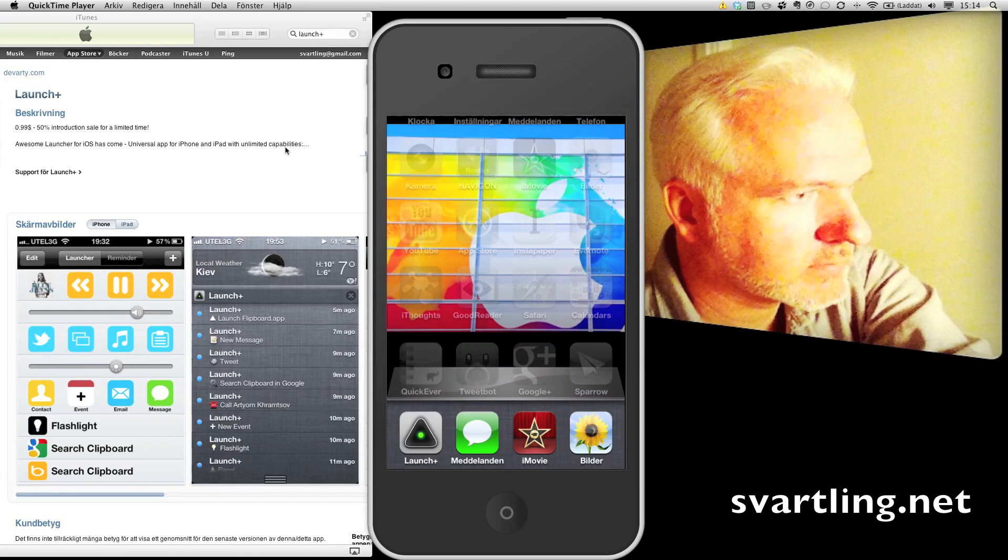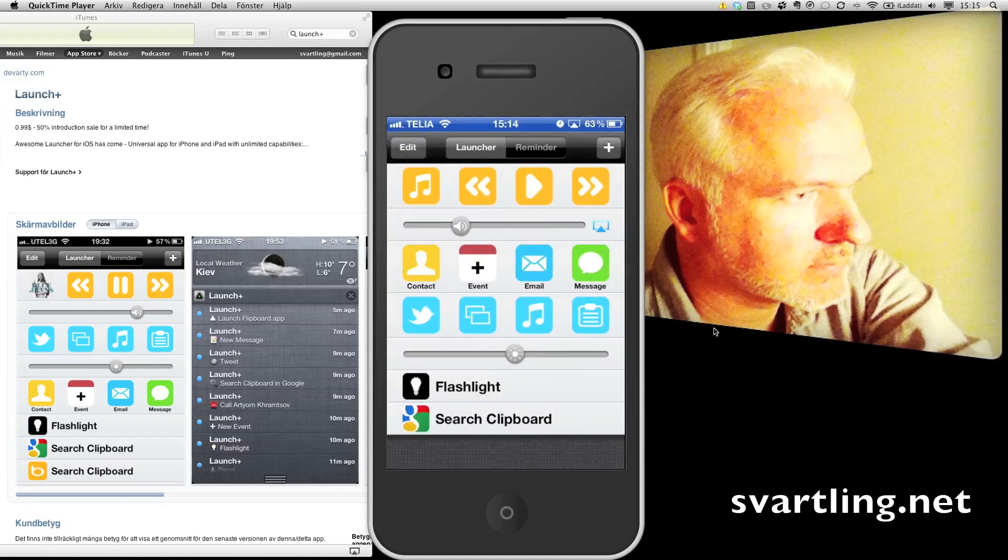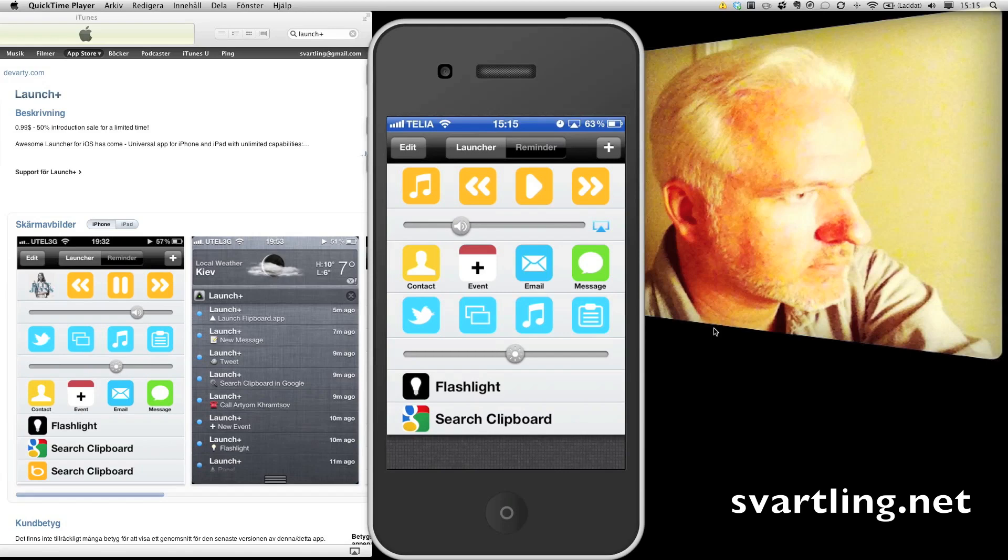So here you have the icon for Lounge Plus. And here is the app launched. As you can see, you have some music controls, volume control, and airplay control.